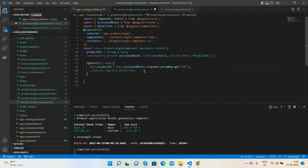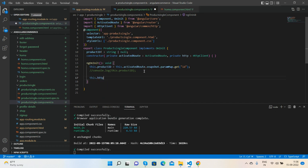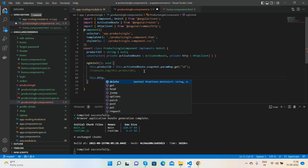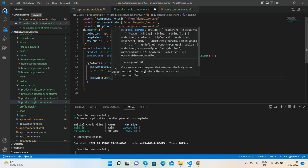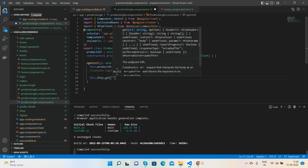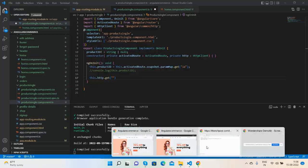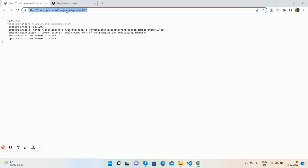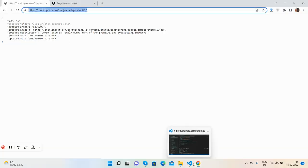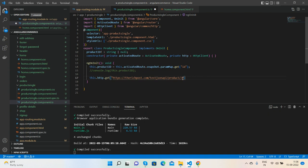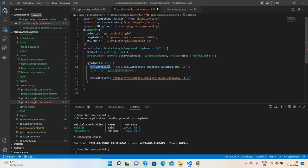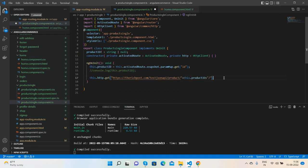Just simple. Now here I will call it this.http.get. Here I need the API URL. Here I will make the ID dynamic.